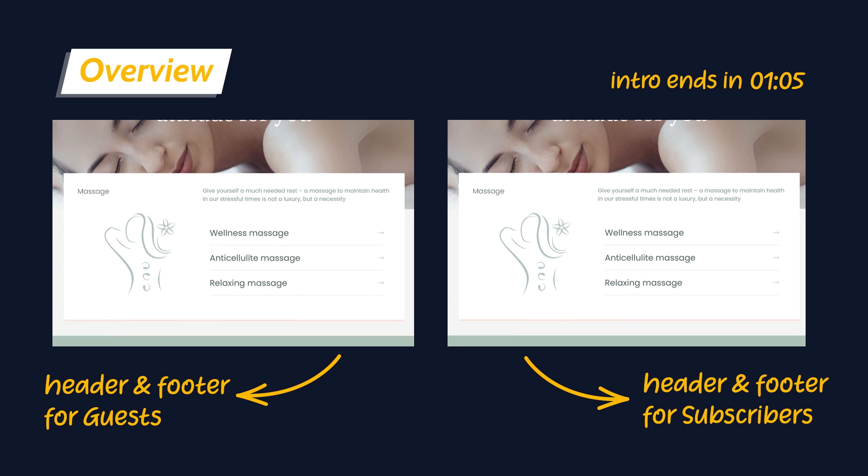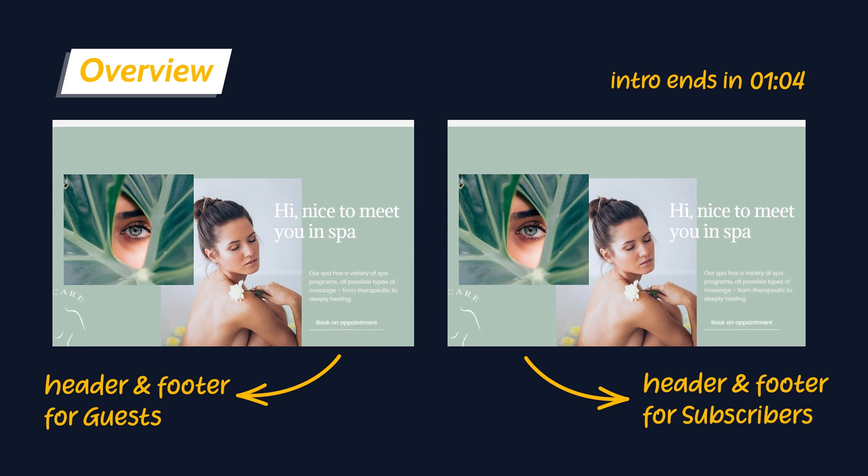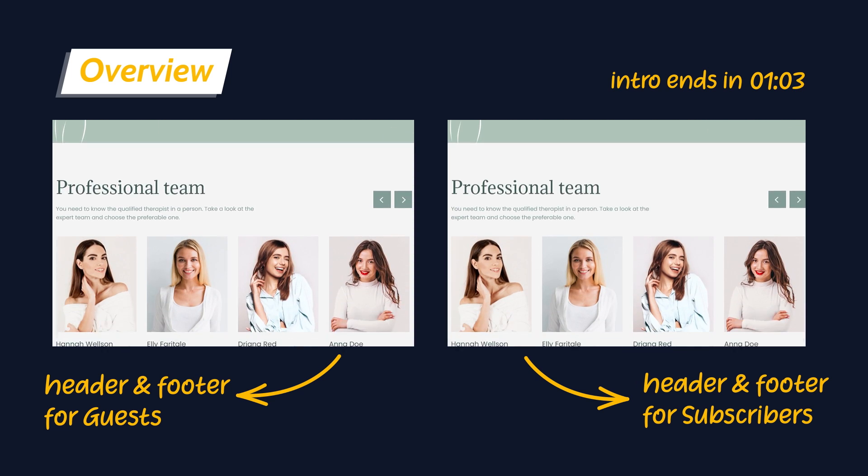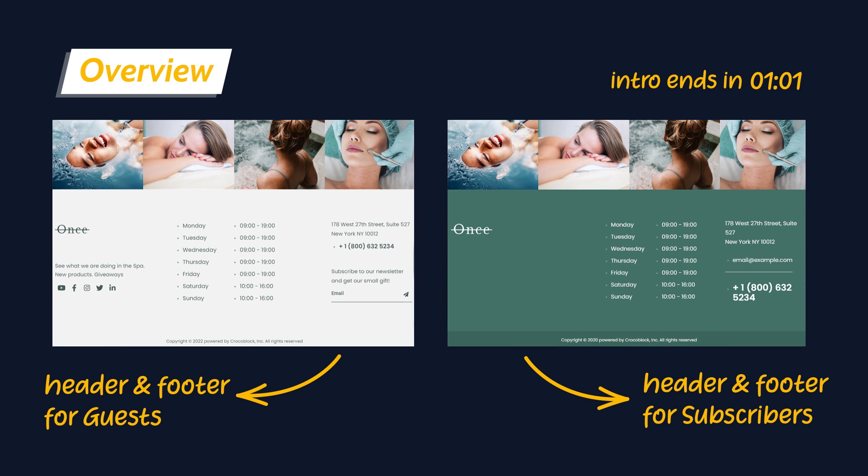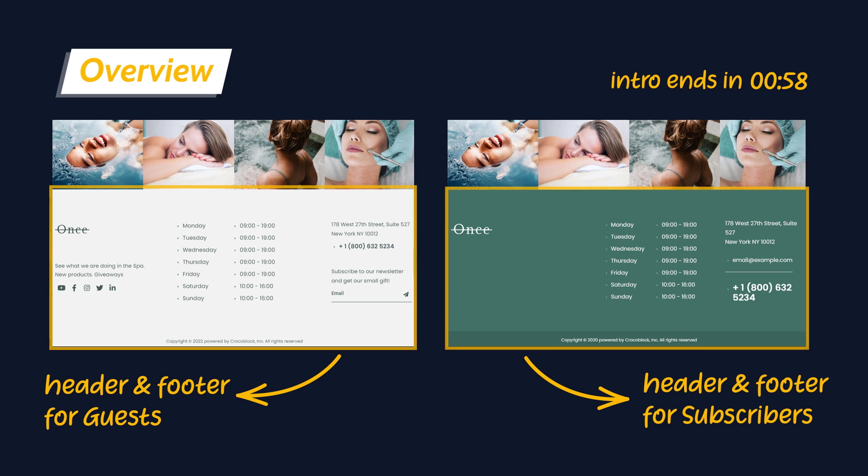If you haven't subscribed to our channel, please consider doing that and don't forget to hit the notification bell.